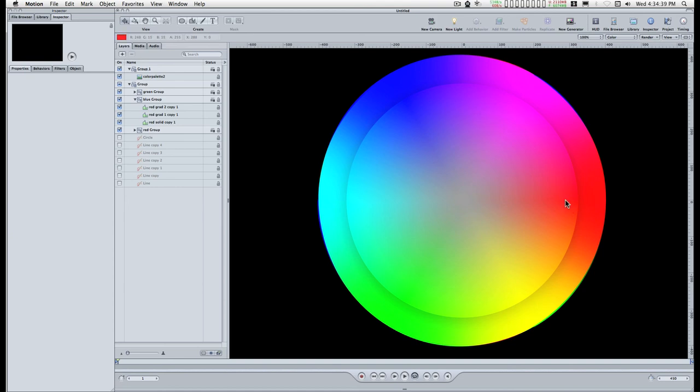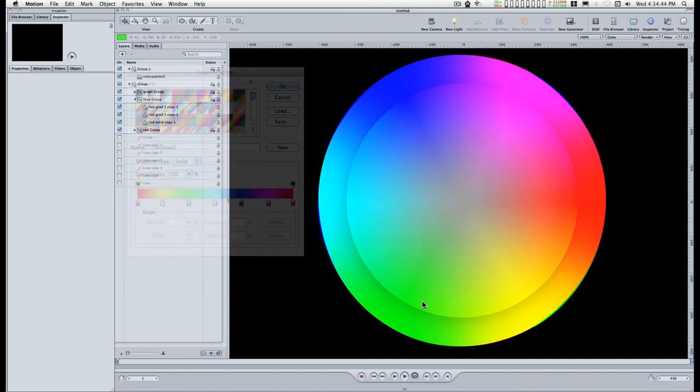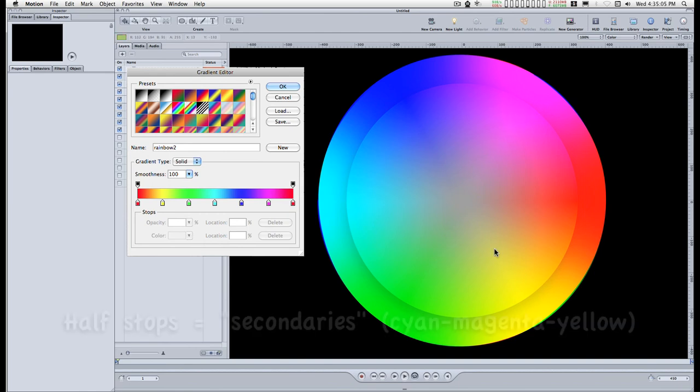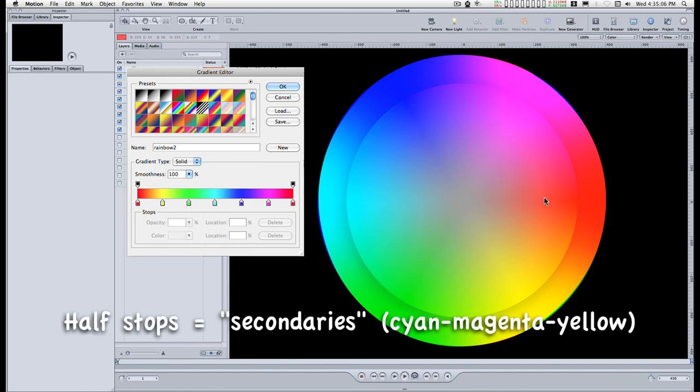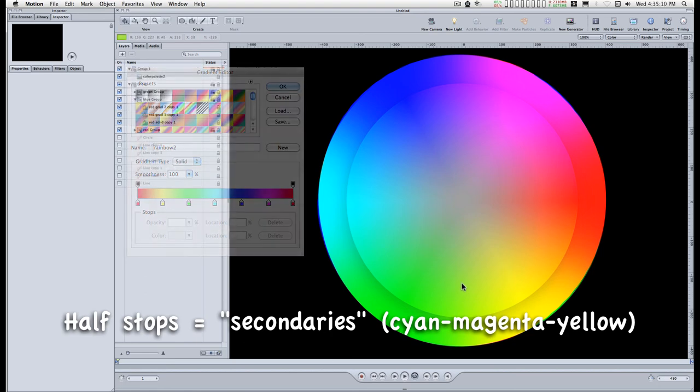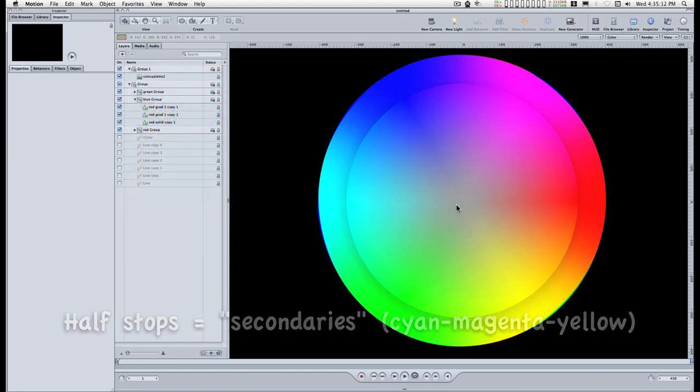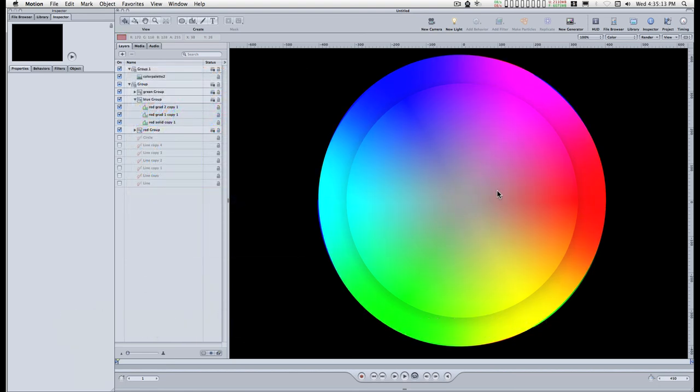The red, a yellow, green, the cyans, the blues, and the magenta. So we had a section for these half stops as well. Pretty successful experiment.